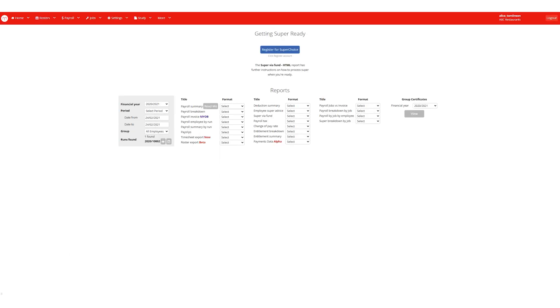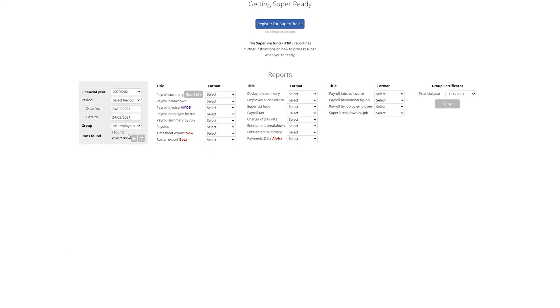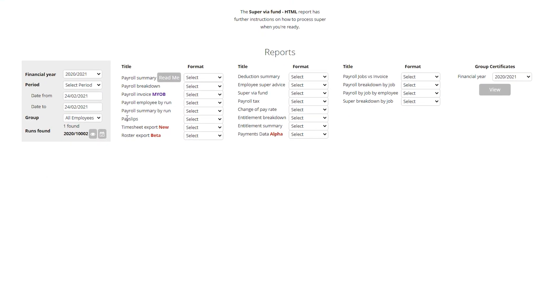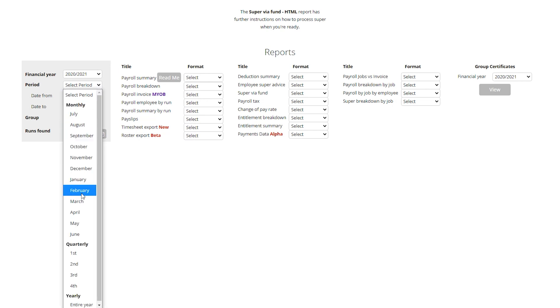In the box to the left we can select the period we want to process super for: monthly, quarterly, it's your choice.